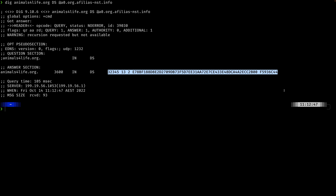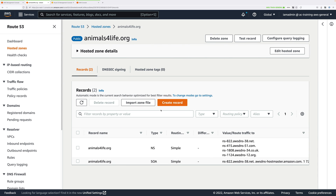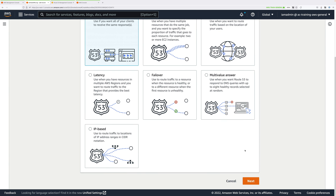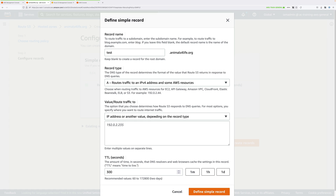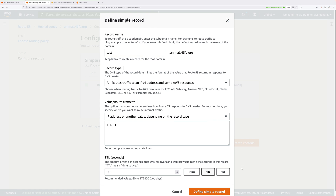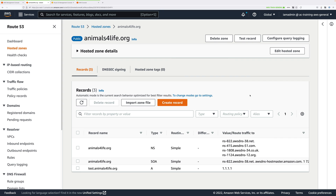Because DNSSEC signing is enabled, any records created within this domain will also be signed. To test that, I'll click Create Record, use simple routing, define a simple record called test — so test.animalsforlife.org — as an A record type pointing to IP address 1.1.1.1 with a TTL of one minute. I'll define that simple record and create it.